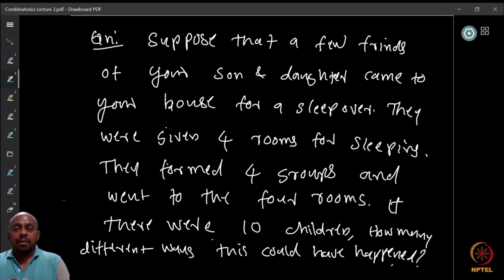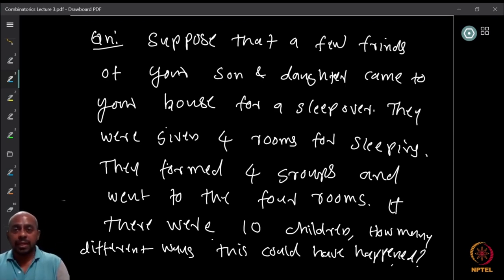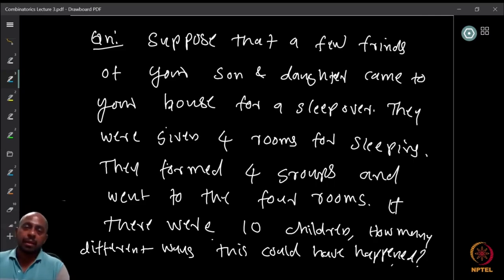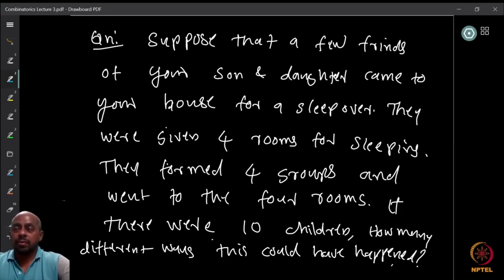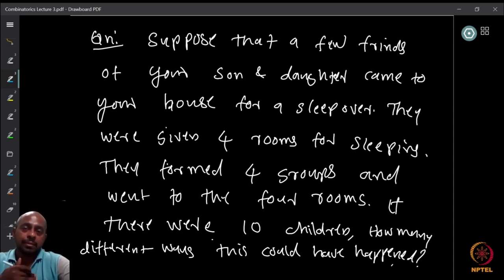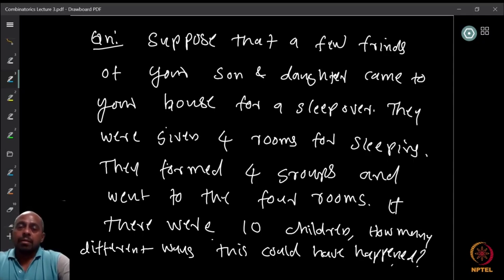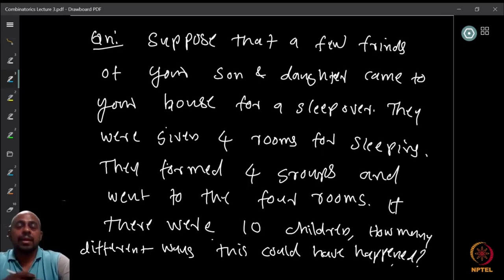We will give them three rooms — or actually four rooms as stated in the question — and the children must use those four rooms to sleep. They can form whichever groups they want: who wants to sleep with whom they can decide and then go to the corresponding rooms. Now how many different ways can this happen?